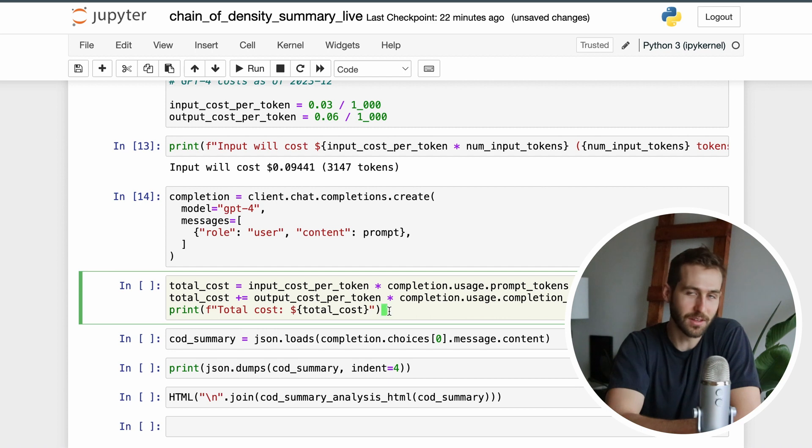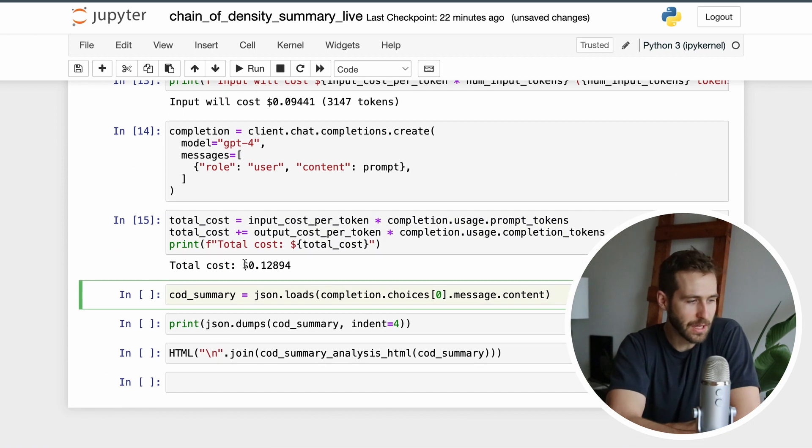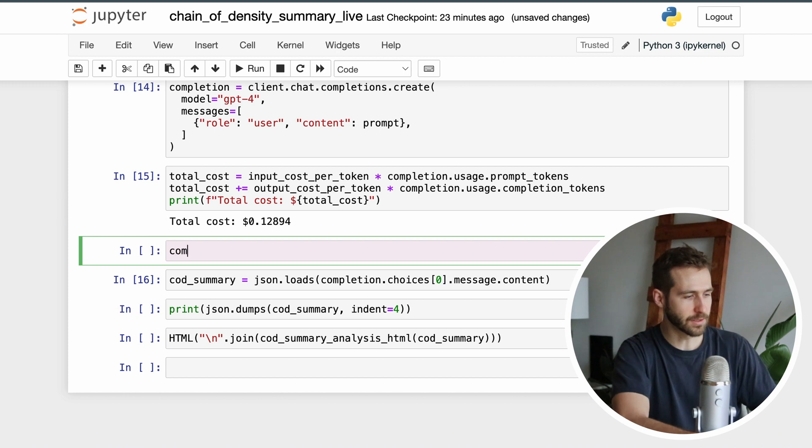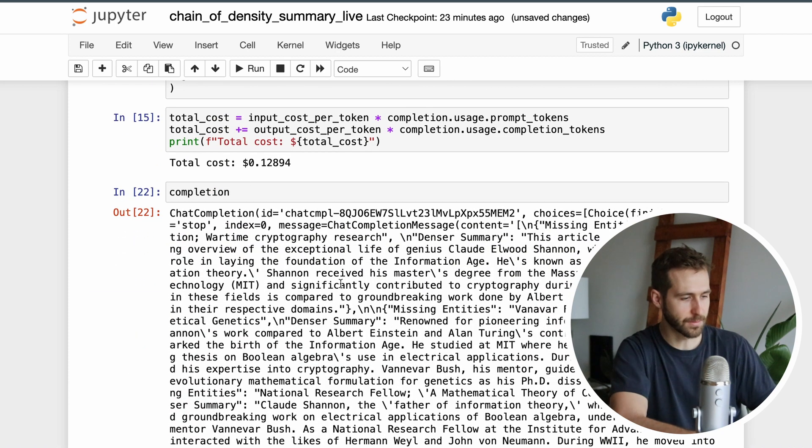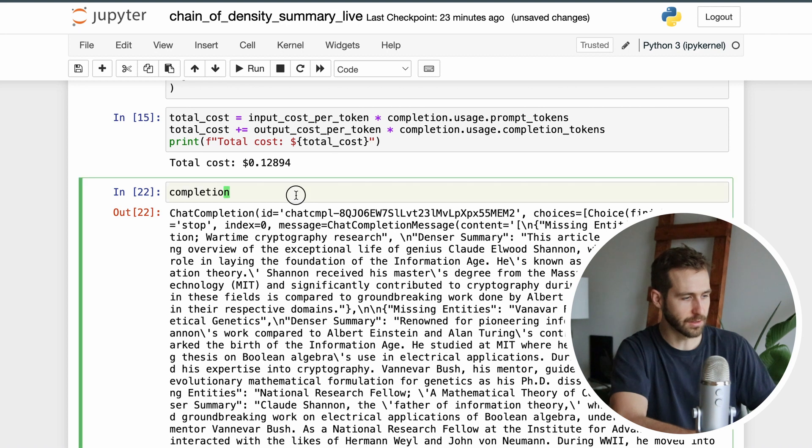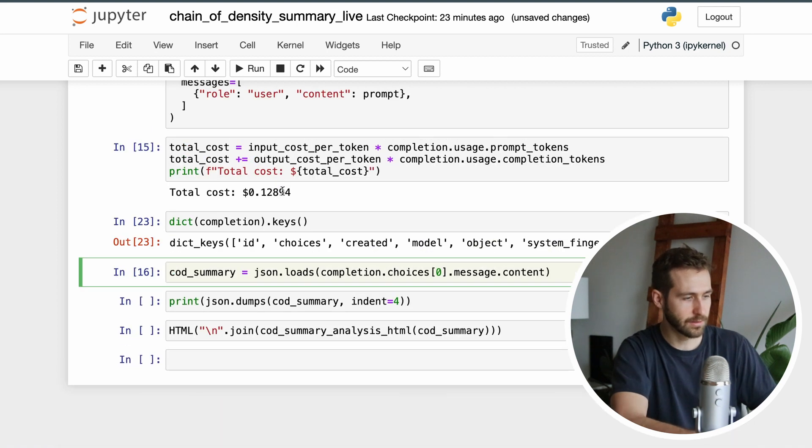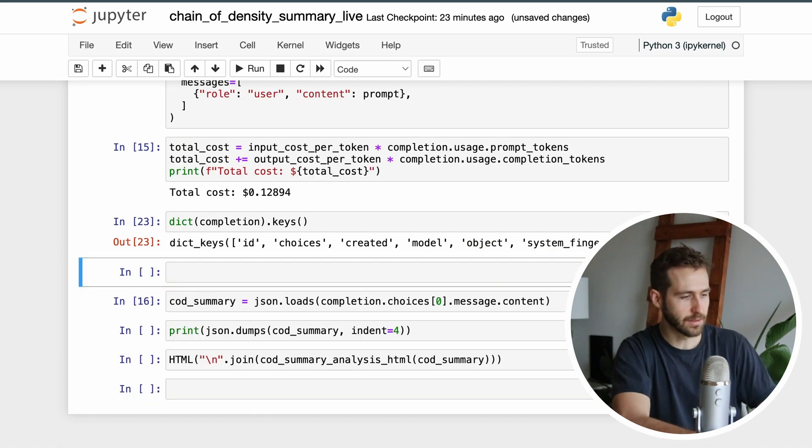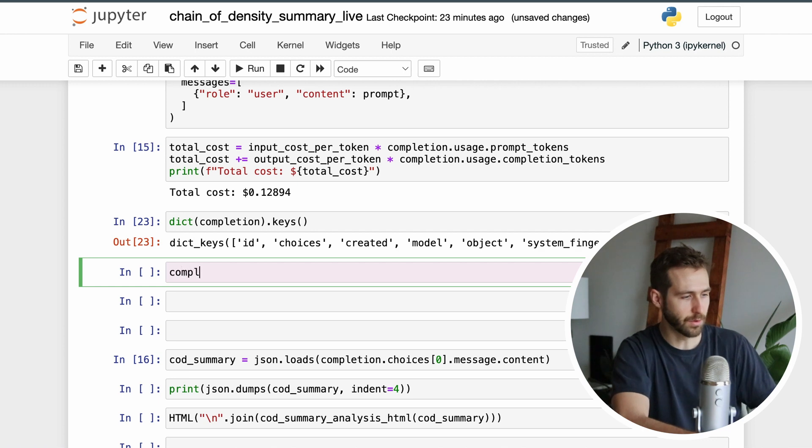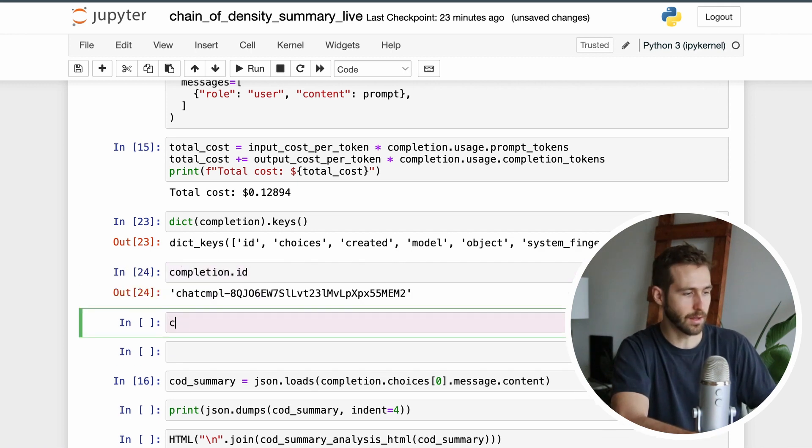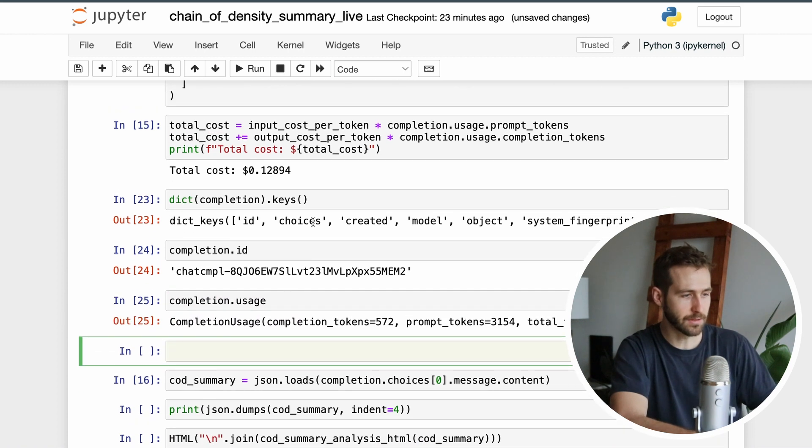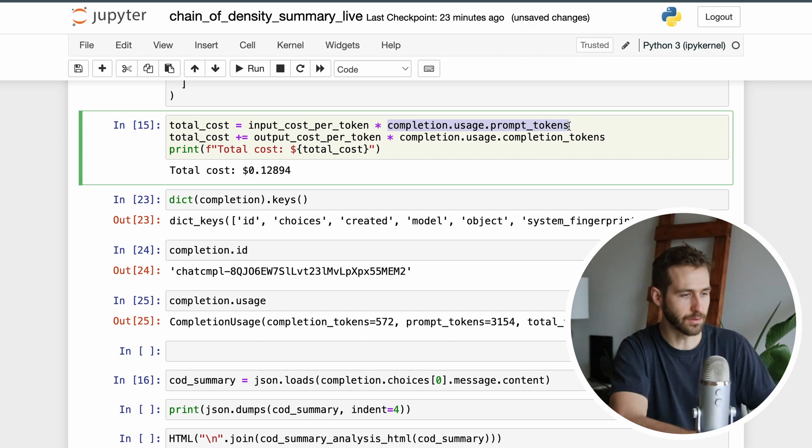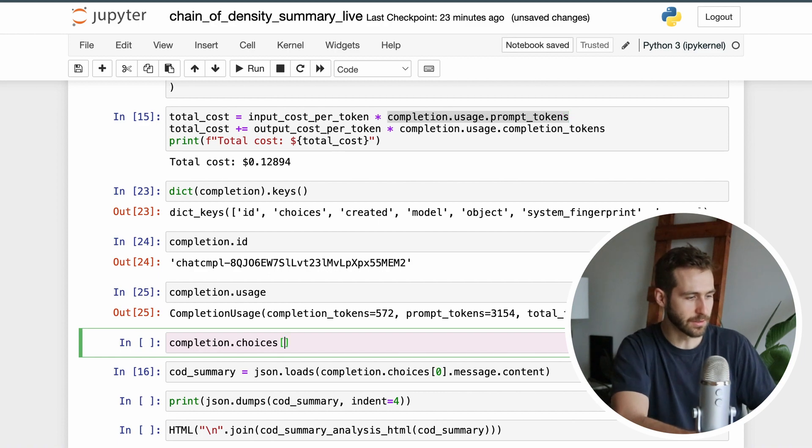Let's take a look at the completion object that we got out of this. If I just go ahead and print the string representation it's pretty much unreadable, but what I can do is cast that as a dictionary and look at the keys. We can see we have access to various properties in here, like an ID, and I can look at the usage of the completion. This is what I did in this cell here in order to determine how much it cost us.